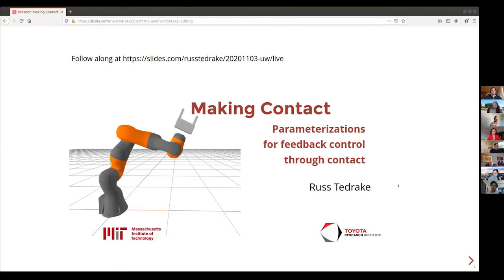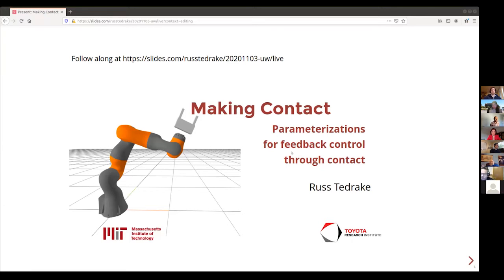He's a professor of electrical engineering and computer science at MIT, affiliated with CSAIL, the Computer Science and AI Lab, and has appointments in aeronautics, astronautics, and mechanical engineering. He's director for the Center for Robotics in CSAIL, and in addition to being a world leader in robotics research, controls, and learning, he's also vice president of robotics research at Toyota Robotics Institute — so also a captain of industry.